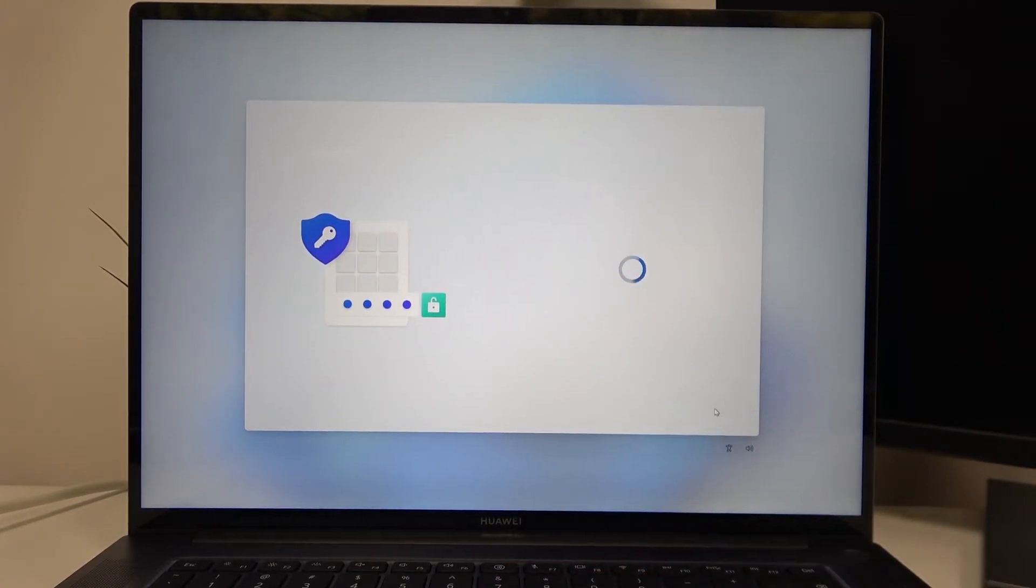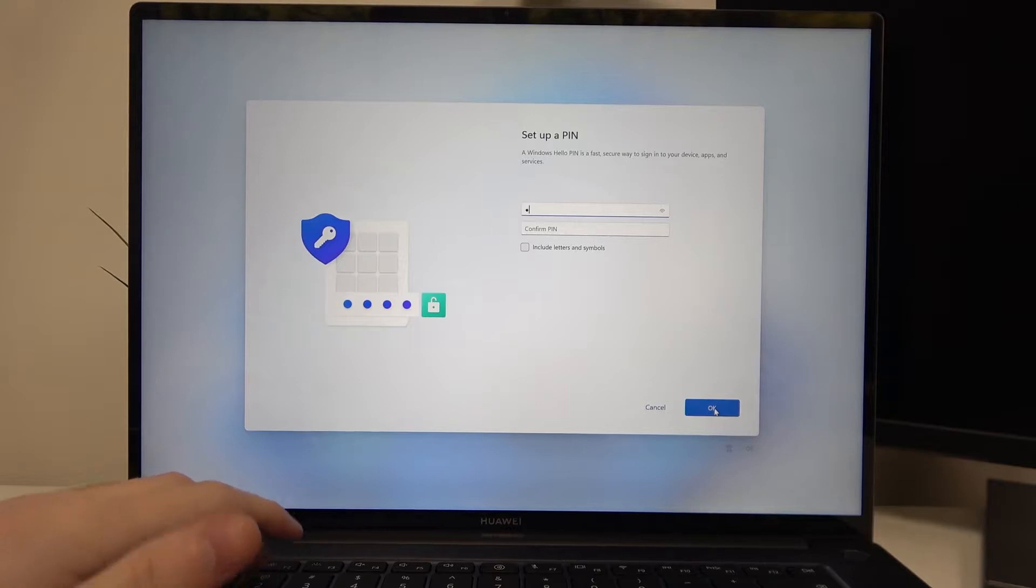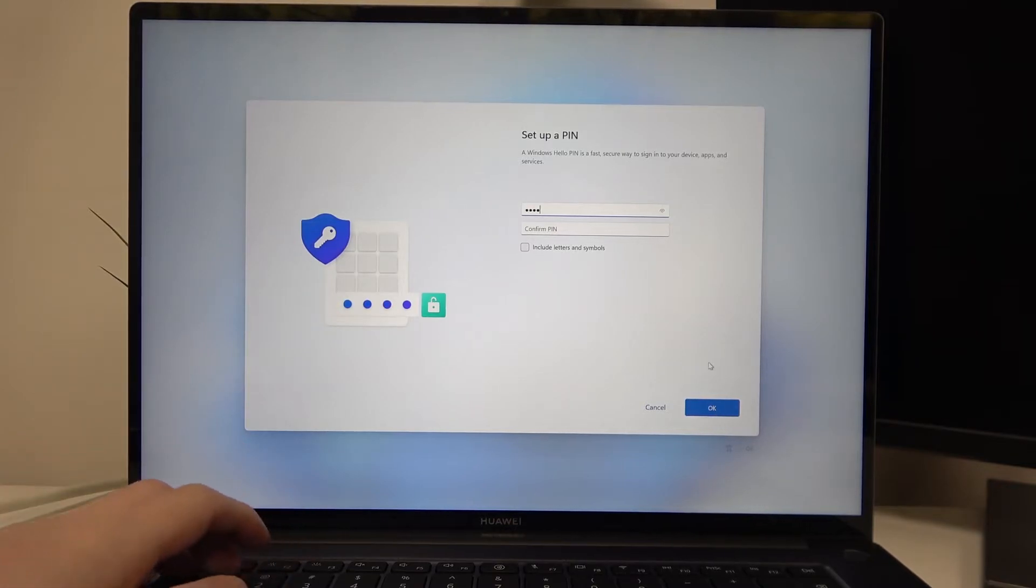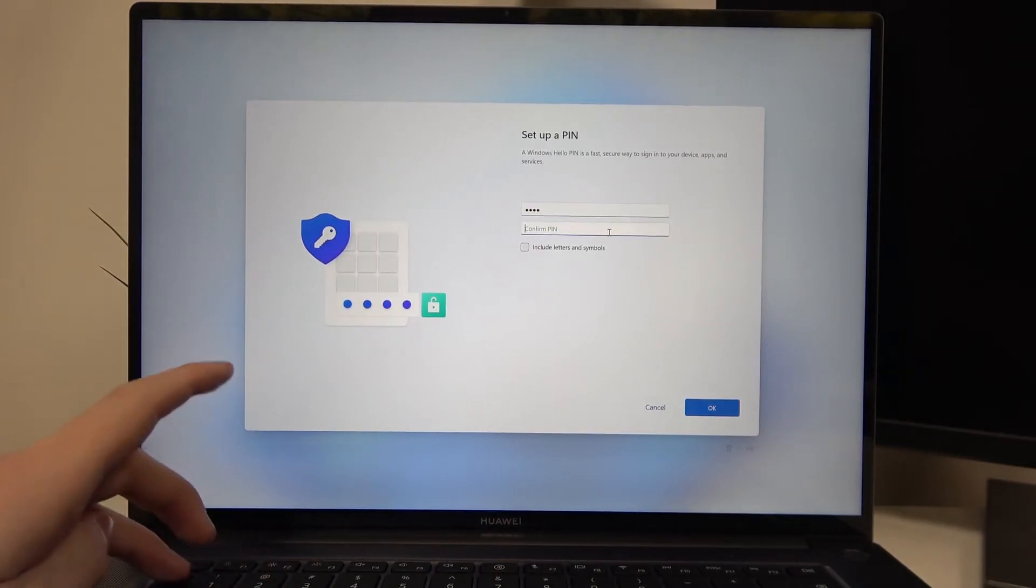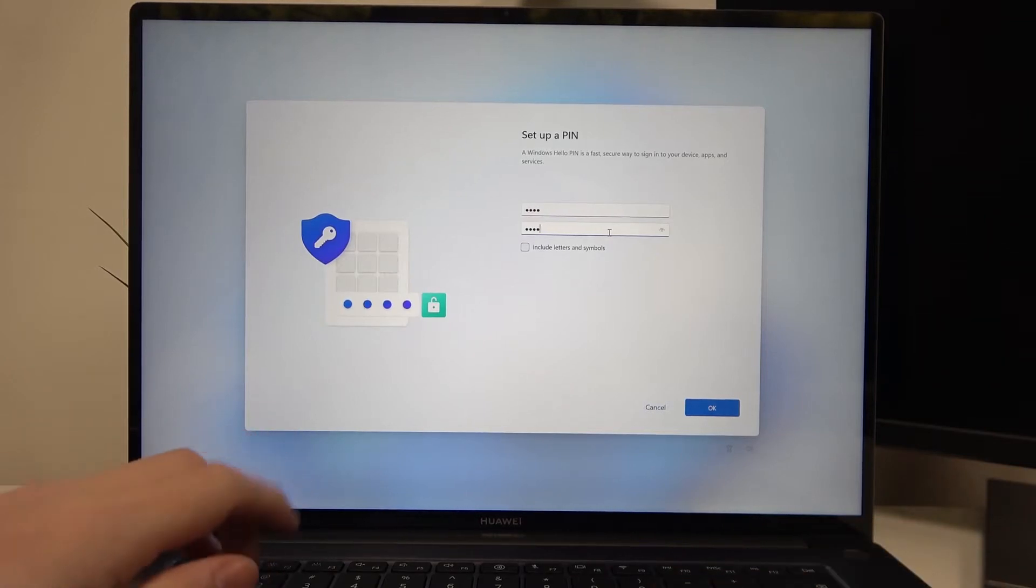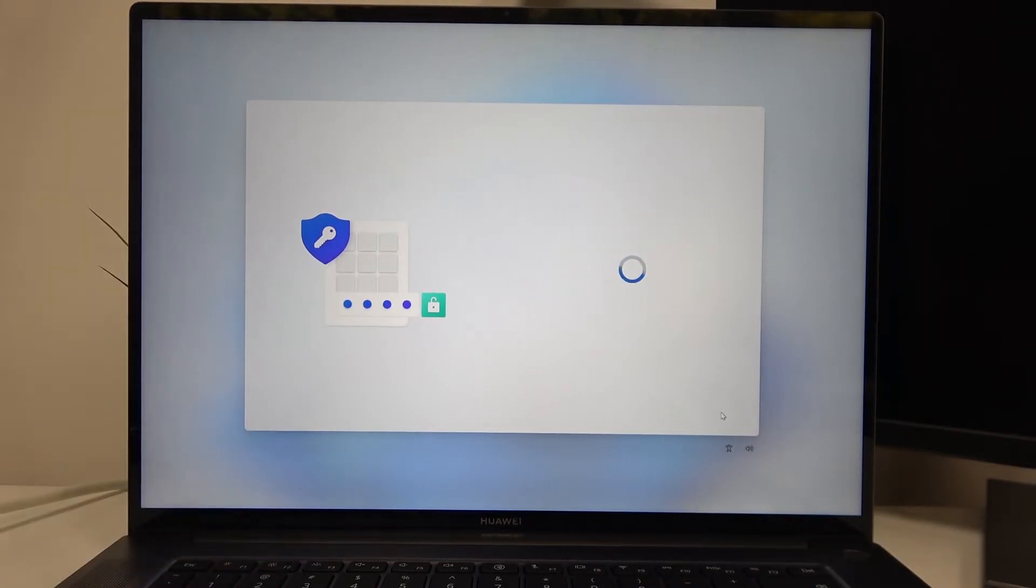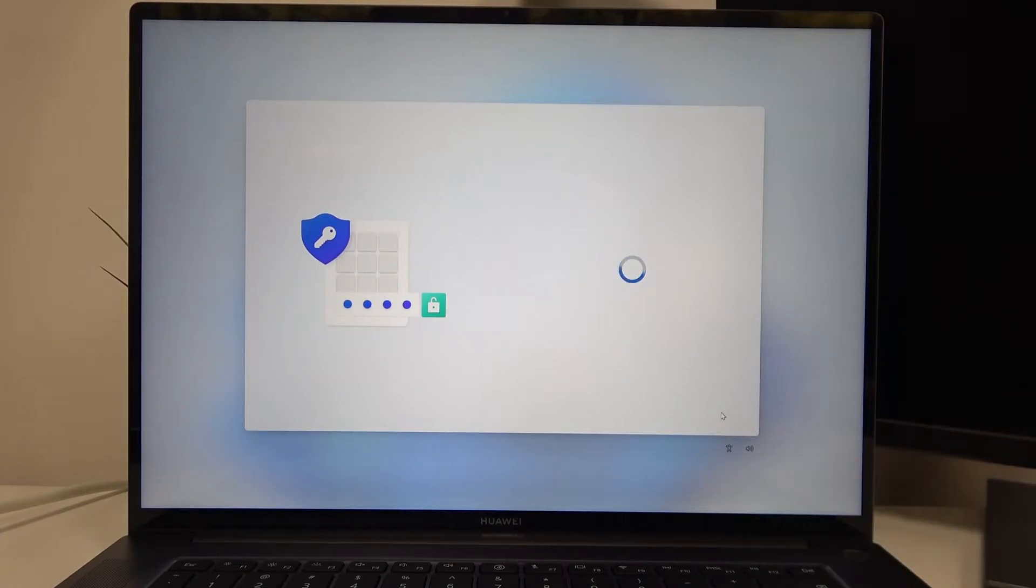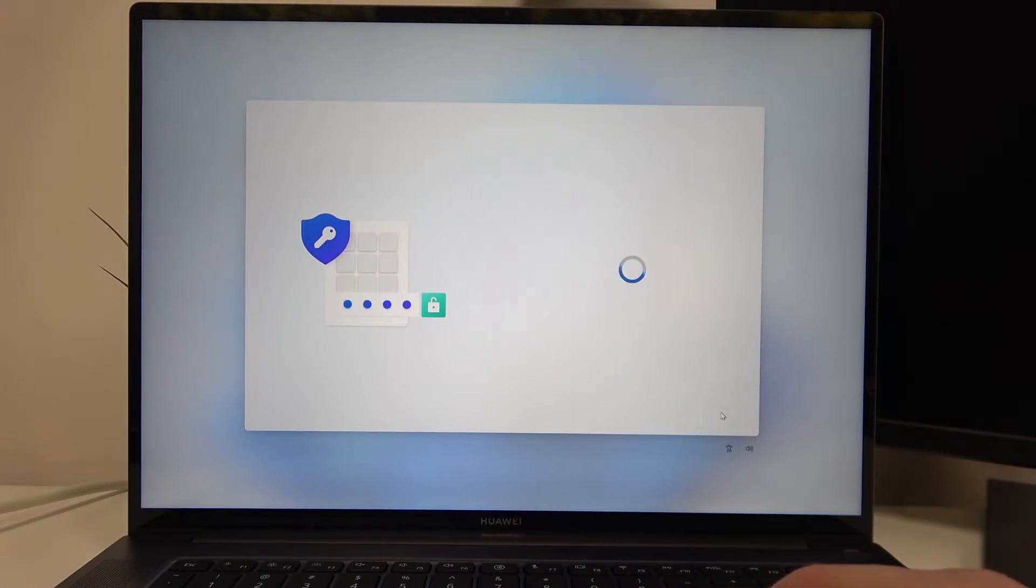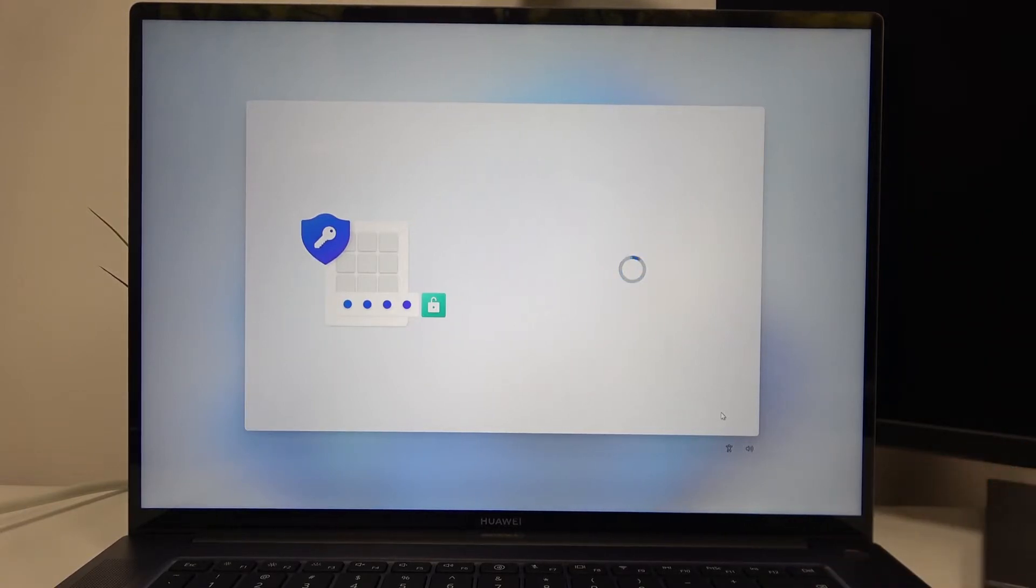We need to create a PIN, so let's do that. As far as I checked, you can't use 1234, so let's use 1212 instead. Click OK to confirm.